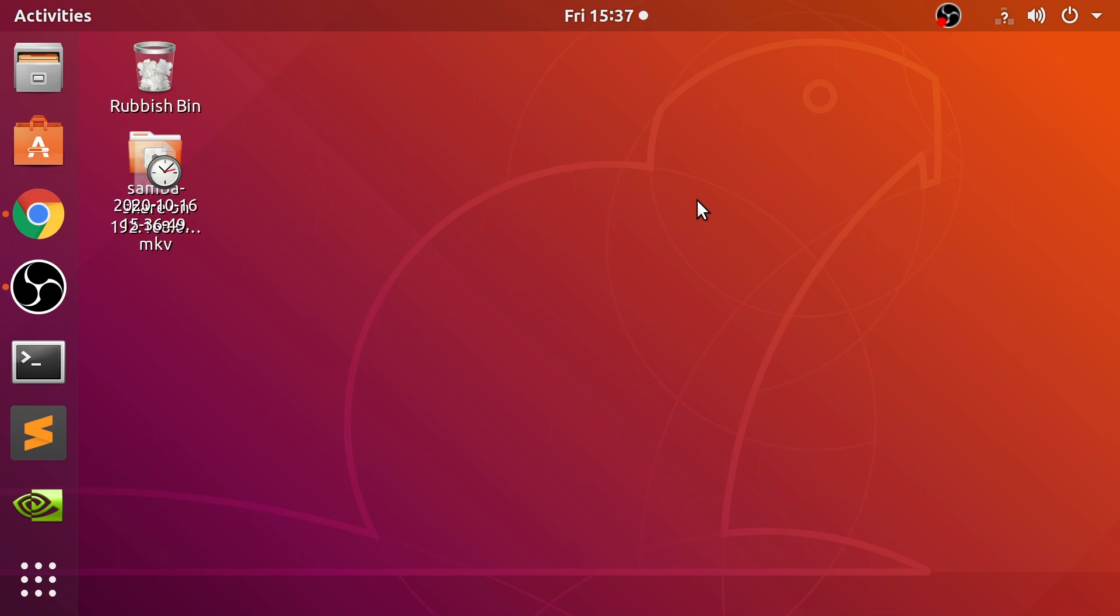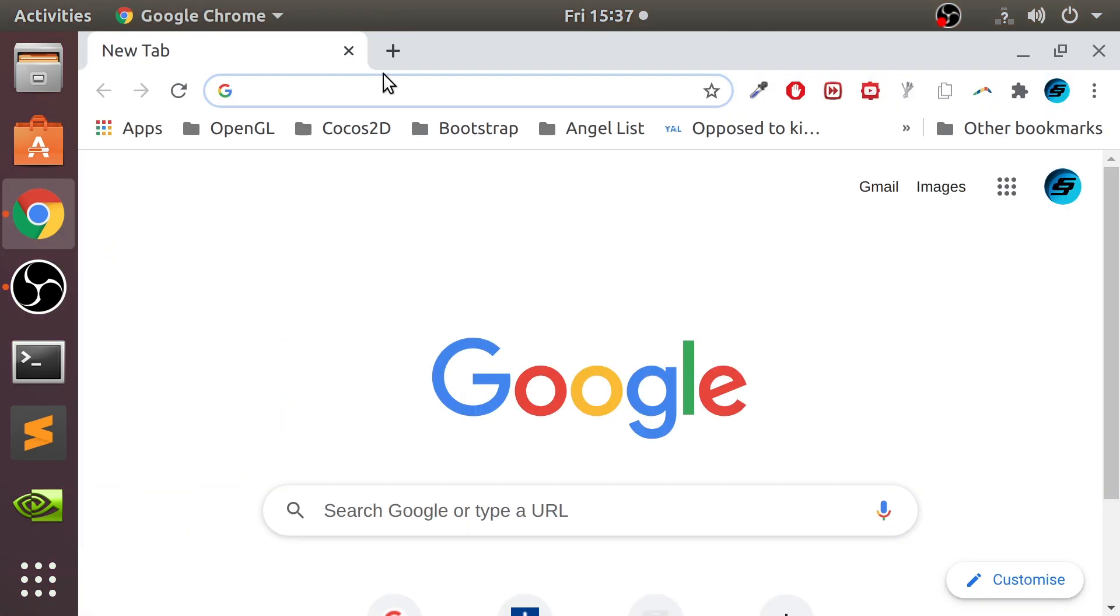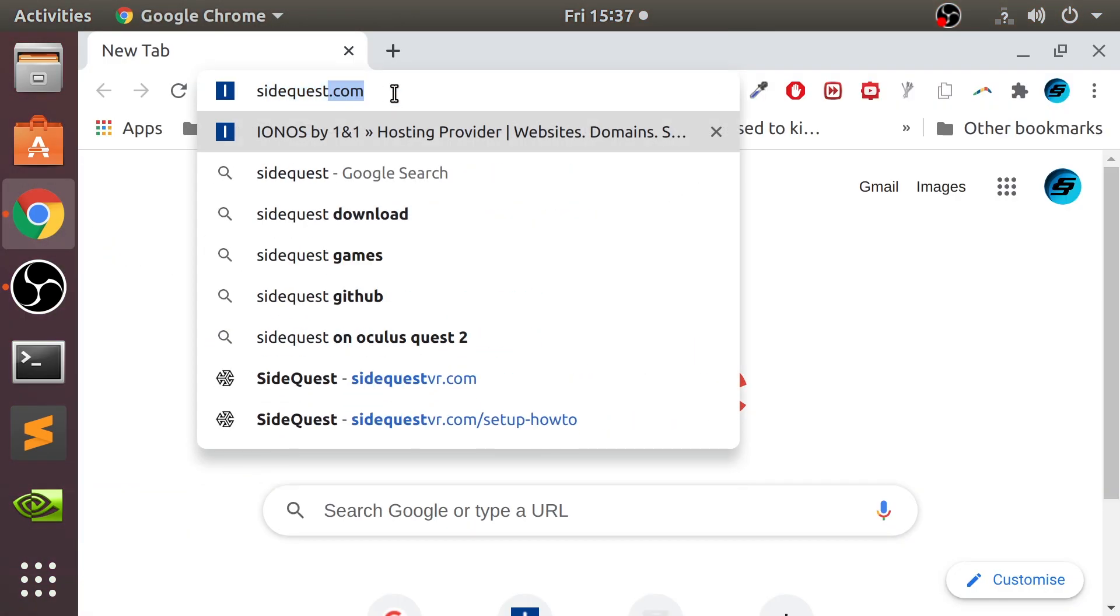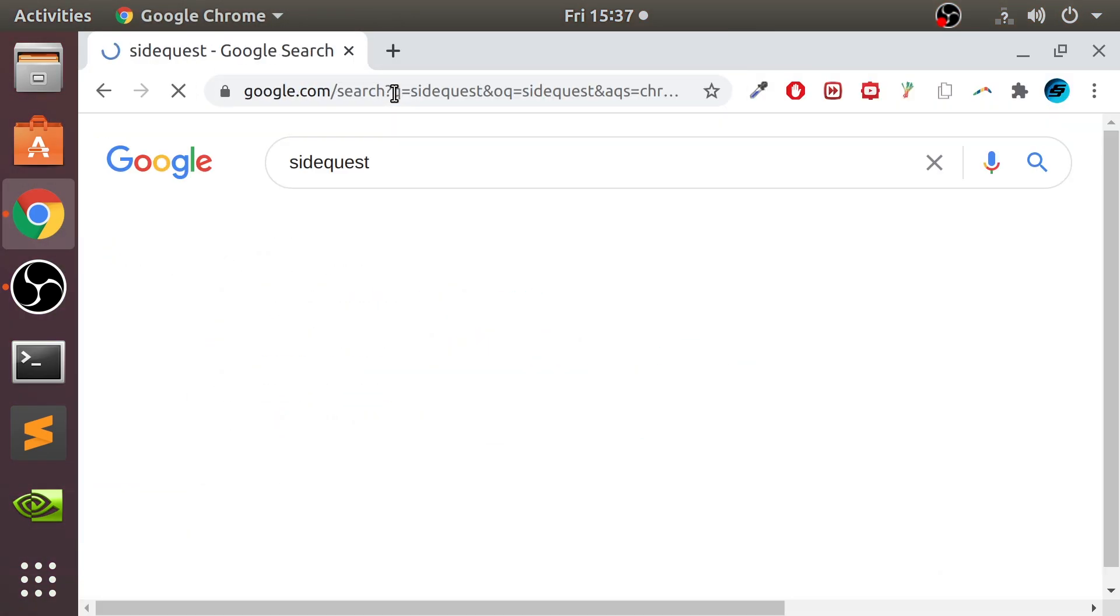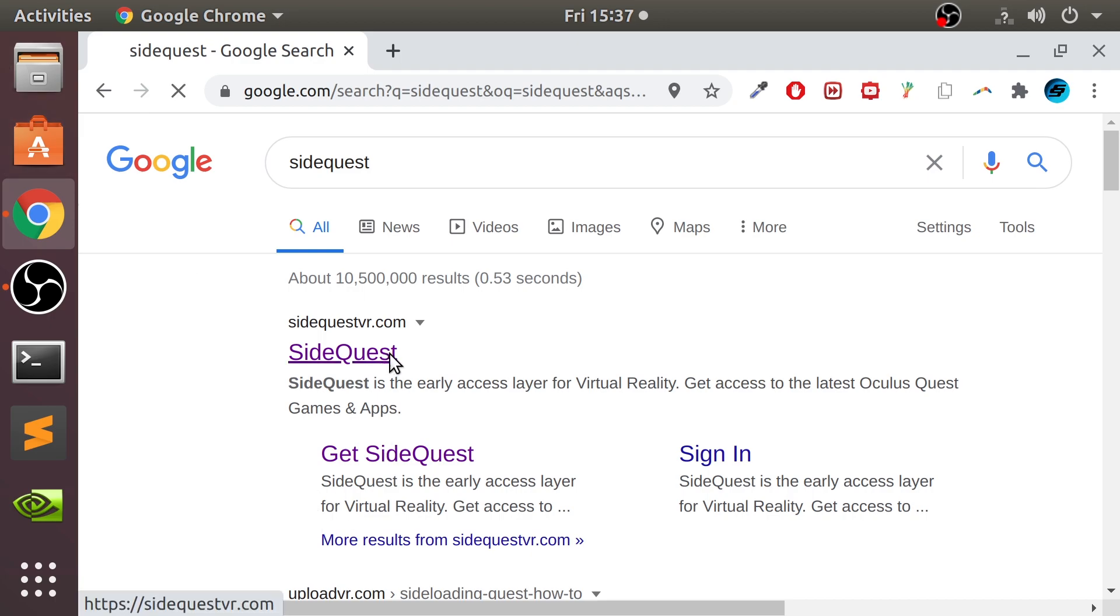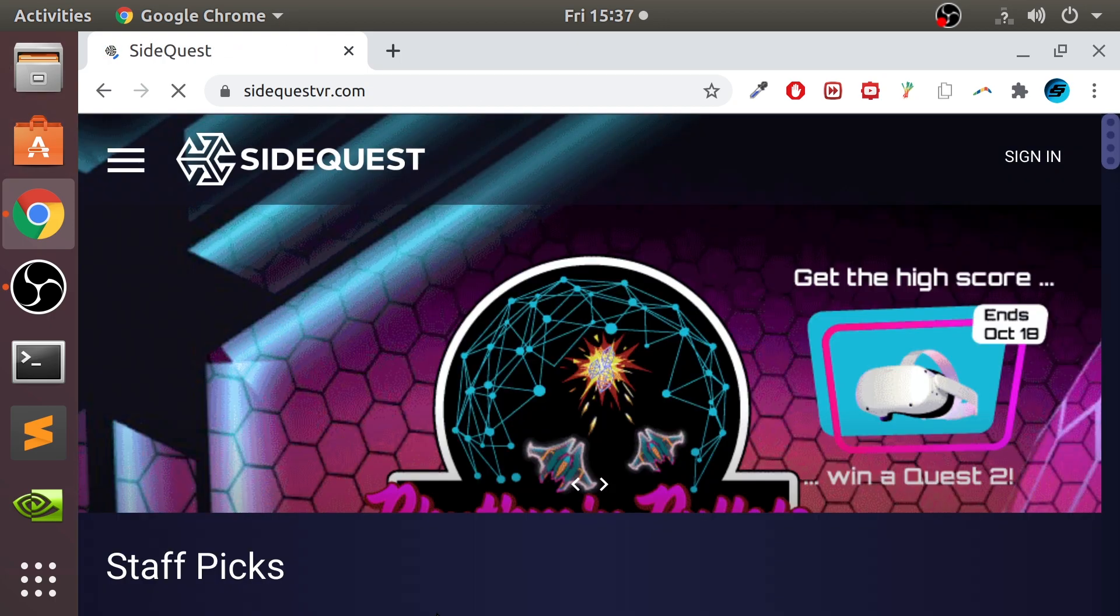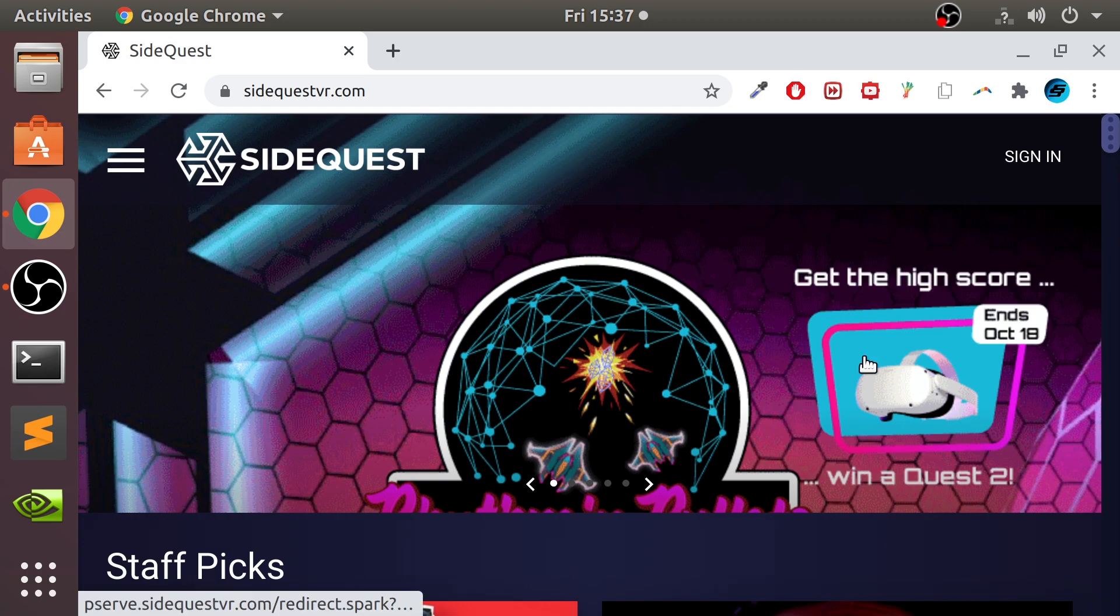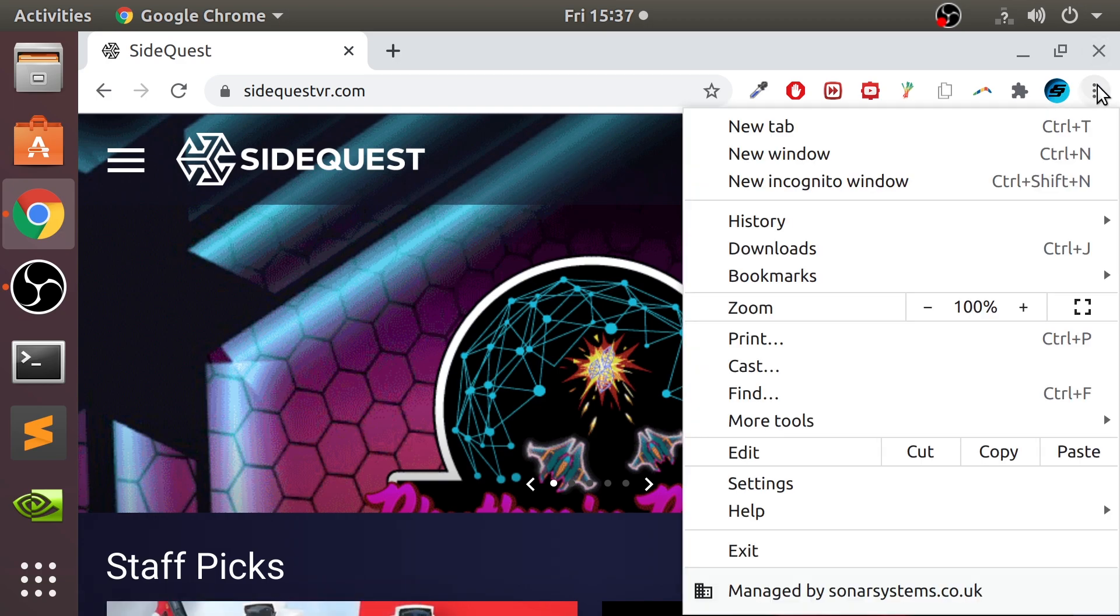This assumes that you've already set up your device and you're all good to go. The first thing that we need to do is download SideQuest. Just Google SideQuest and I'll provide a link to everything you need. There's usually a Get SideQuest button here, but because I'm quite zoomed in, it's not appearing.